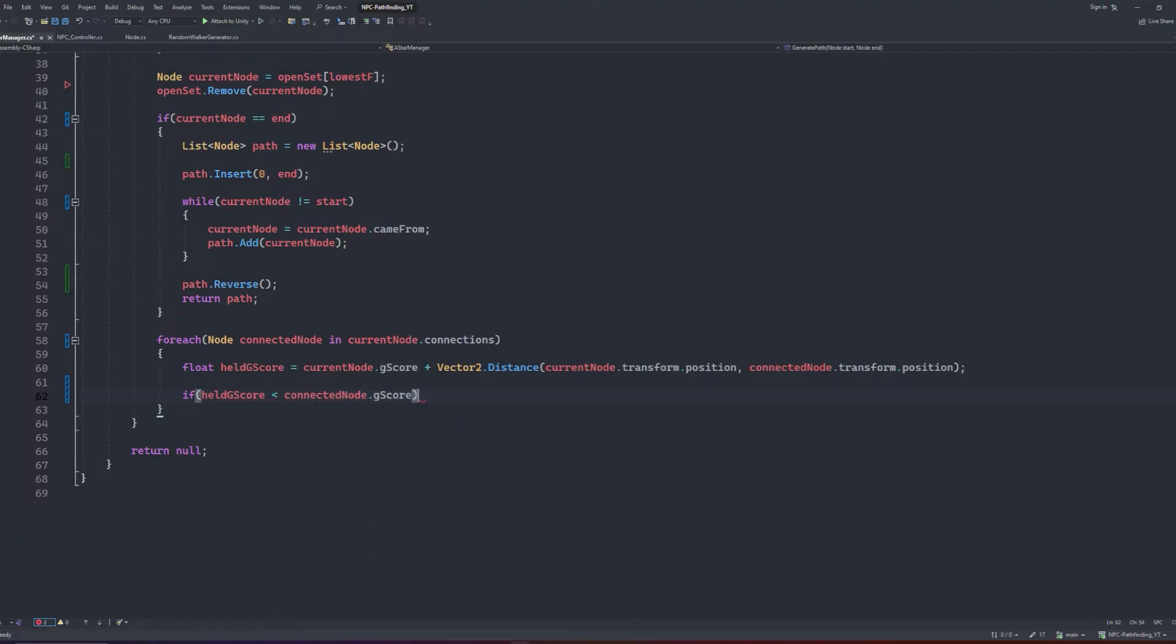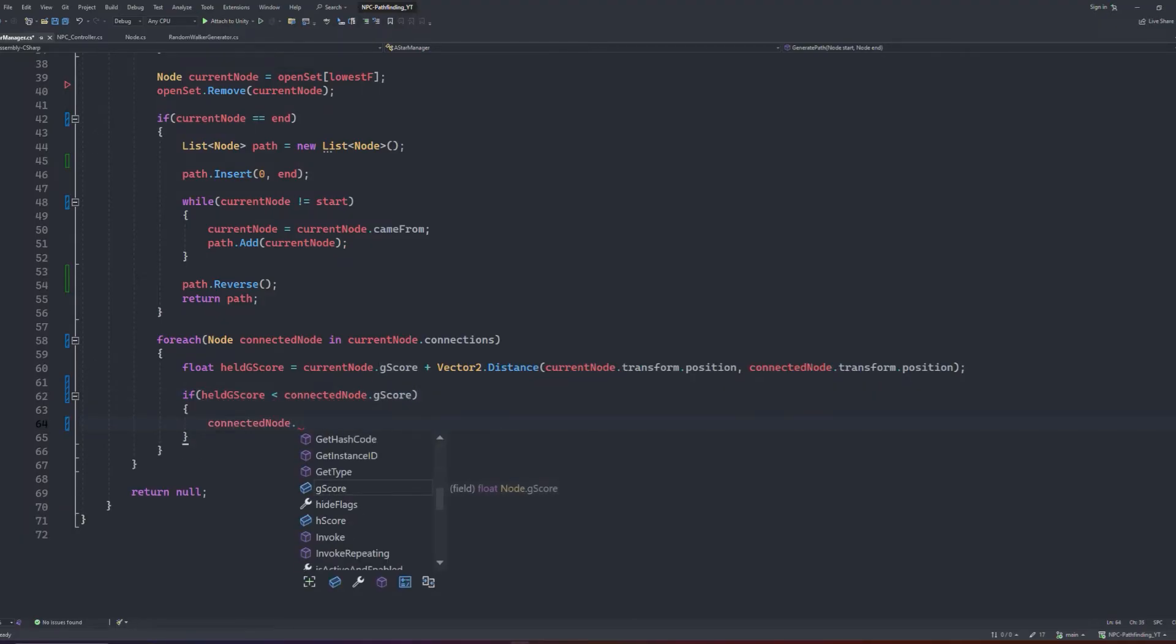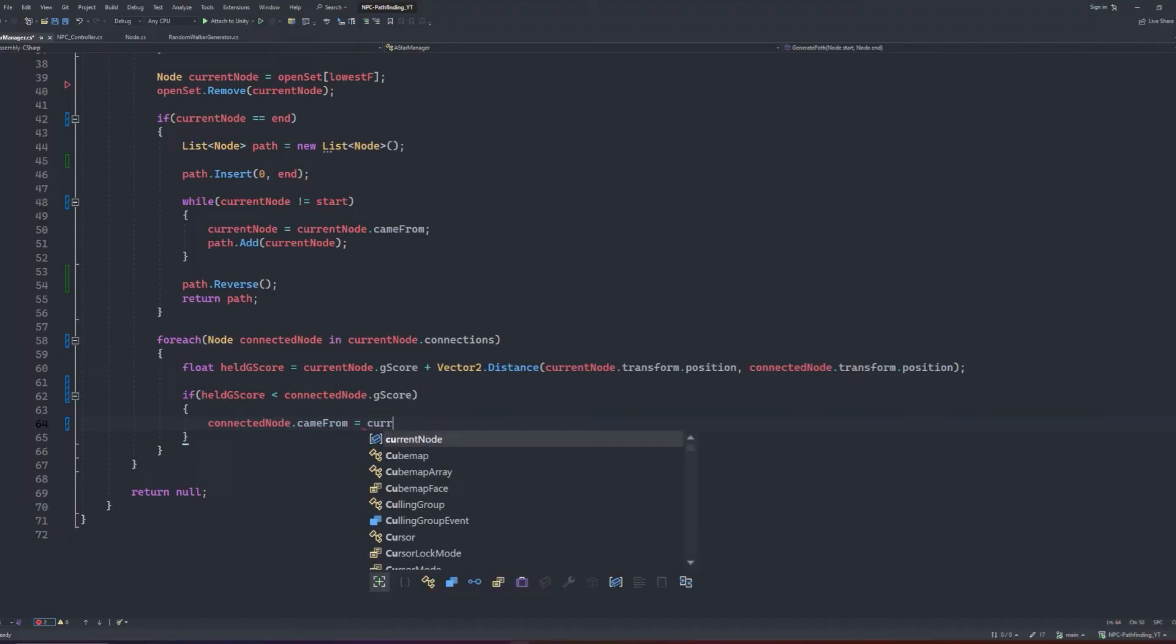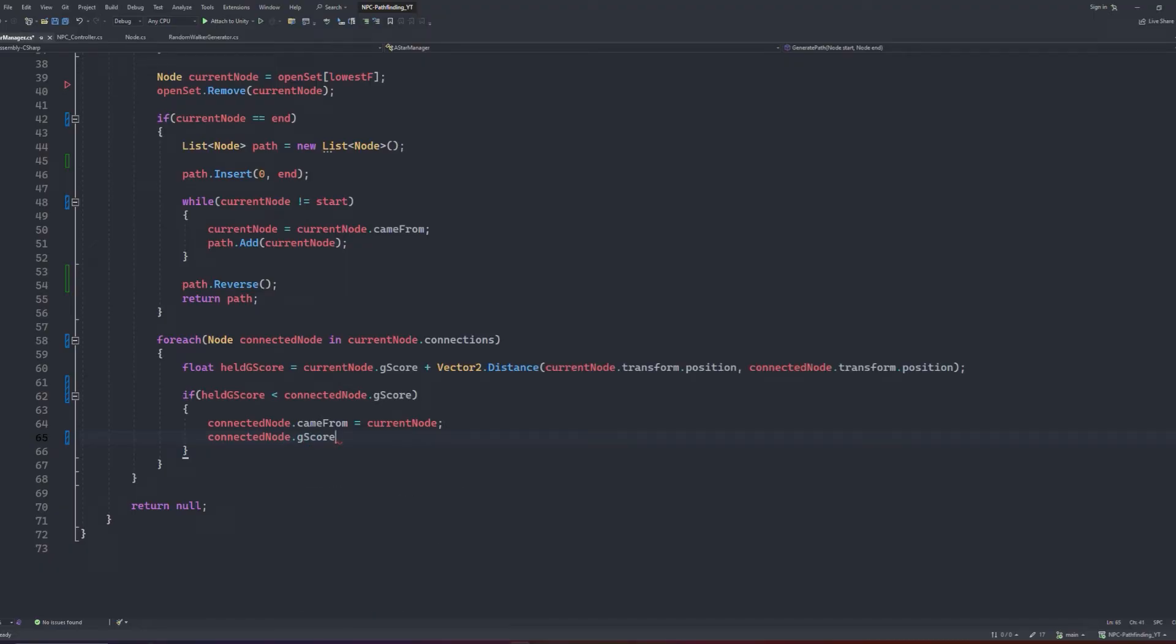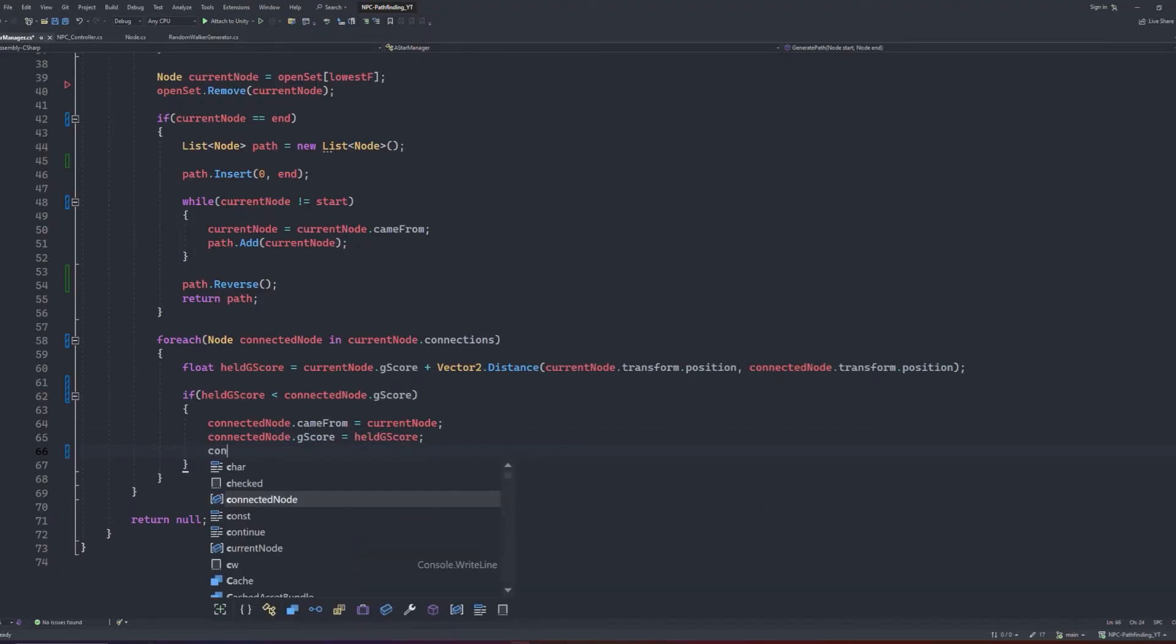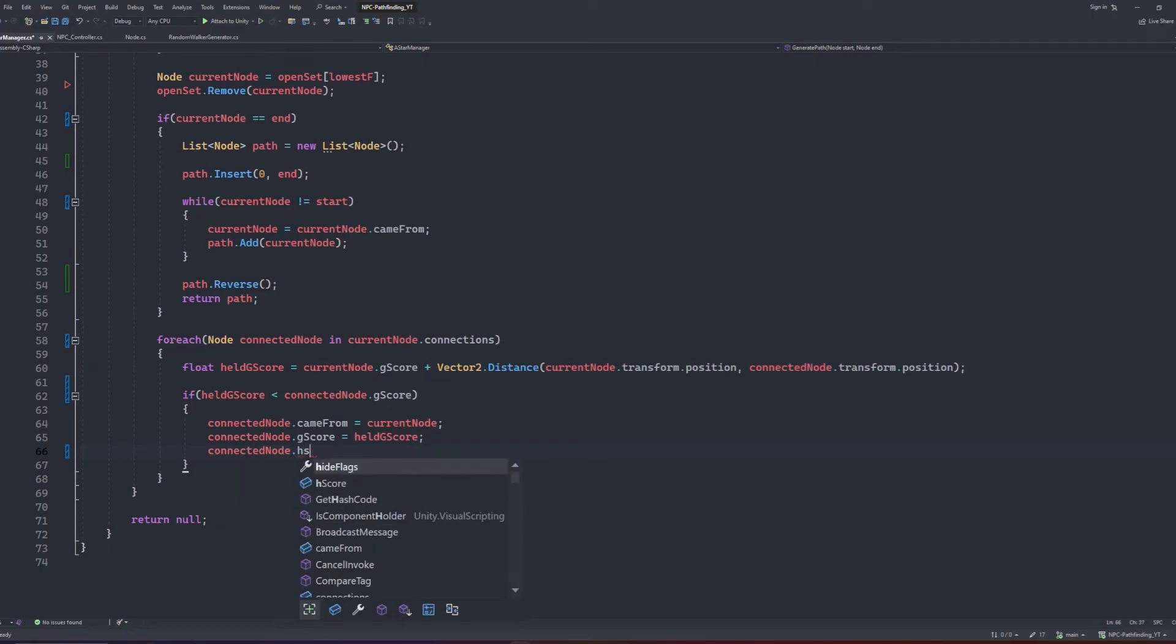After that, we will write an if statement to check that the held gscore is less than the connected node's gscore. And if so, we can update the values of the node. First, we will update the connected node's came from node, and make it equal to the current node. Then we will update the connected node's gscore to be equal to the held gscore that we found just before.